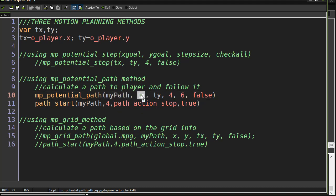I give it the target X, the target Y, you can see there xgoal, ygoal. The step size, so move in steps of four.